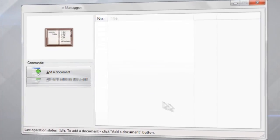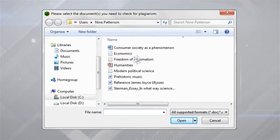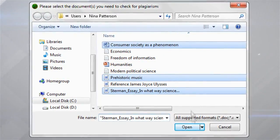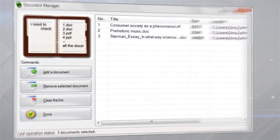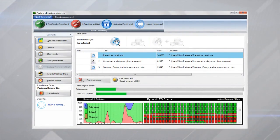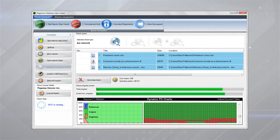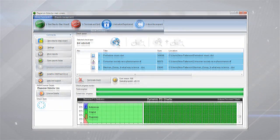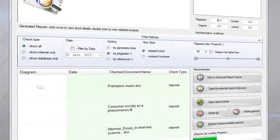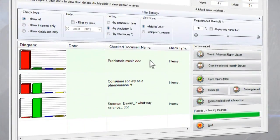Let's check a few papers for plagiarism. To get started, just add the necessary documents, and briefly wait while Plagiarism Detector analyzes them. Done! Now you can see how unique each document is.